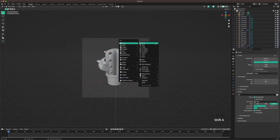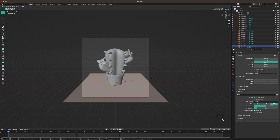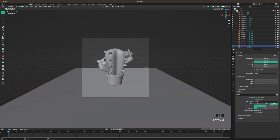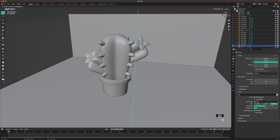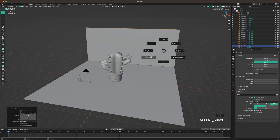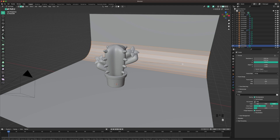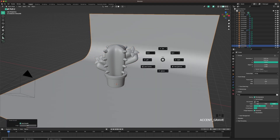Press Shift A, add a mesh plane. Go into edit mode with Tab and scale it up. Go into edge select and select the back edge. Press E and Z to extrude it up. Bevel the edge with Ctrl B, scroll up to add more lines, and then shade auto smooth.